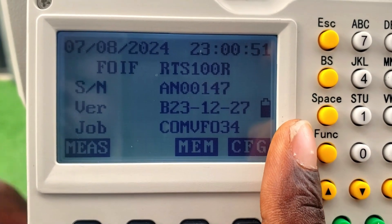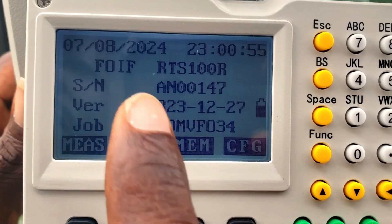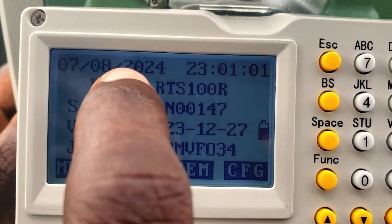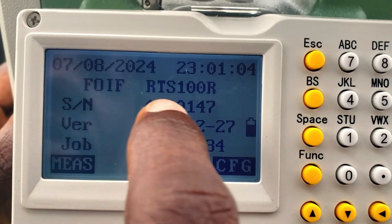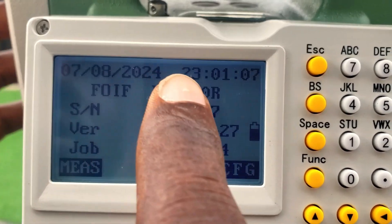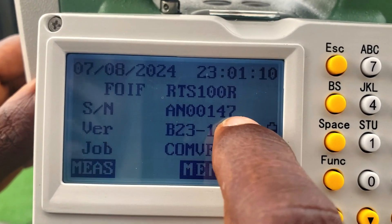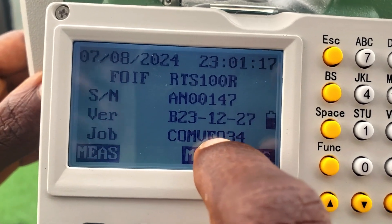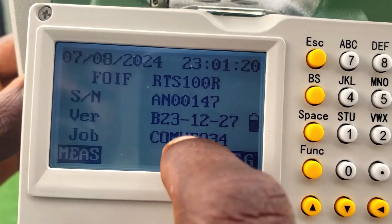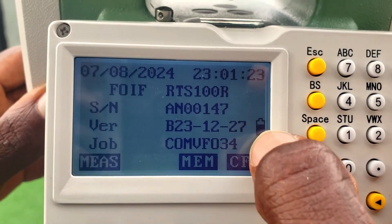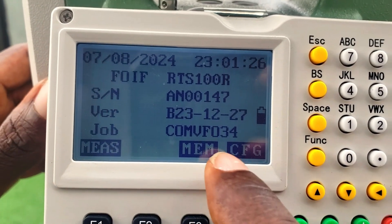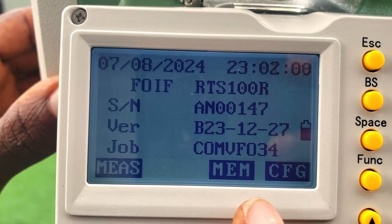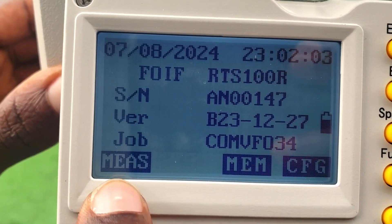Now let's understand what the display on the screen represents. We have the date and time, the model of the total station, and the version of the software inside the total station. We also have the job type or job name, the battery level displayed on the right, and the configuration, memory, and measure mode options.